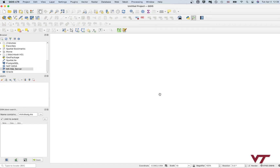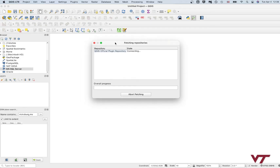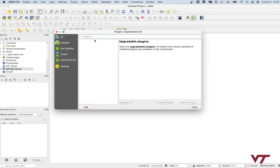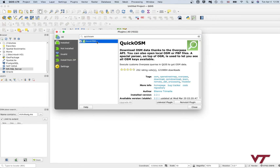The first thing you're going to do is go up to Plugins, click Manage and Install Plugins. Once it connects to the repository, search for Quick OSM. Make sure you have all plugins selected, search for Quick OSM, and you'll see the checkbox means I already have it installed. Click on it — it should have the little green magnifying glass, that's the correct plugin.